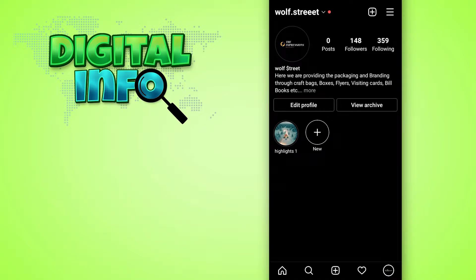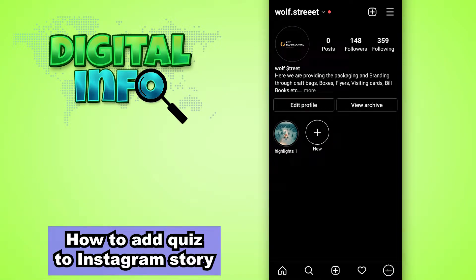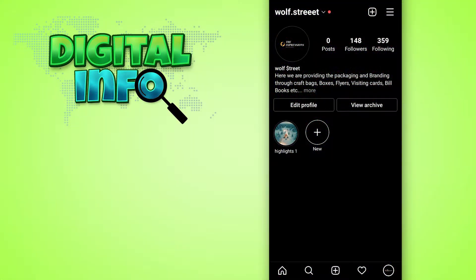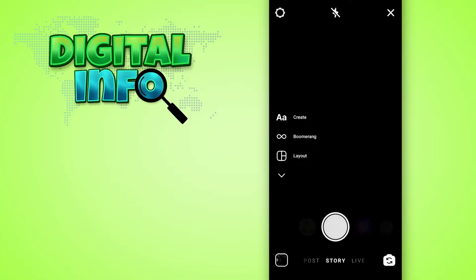Hello guys, in this video I'm going to show you how to add a quiz to an Instagram story. So let's start. First of all, you have to log into your Instagram account and then go to your home page and then swipe left.